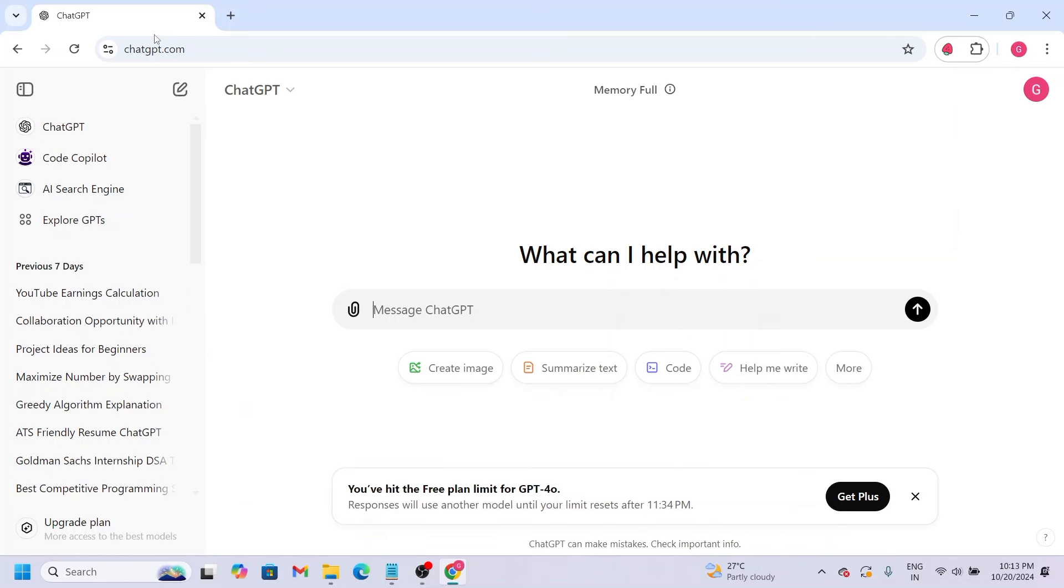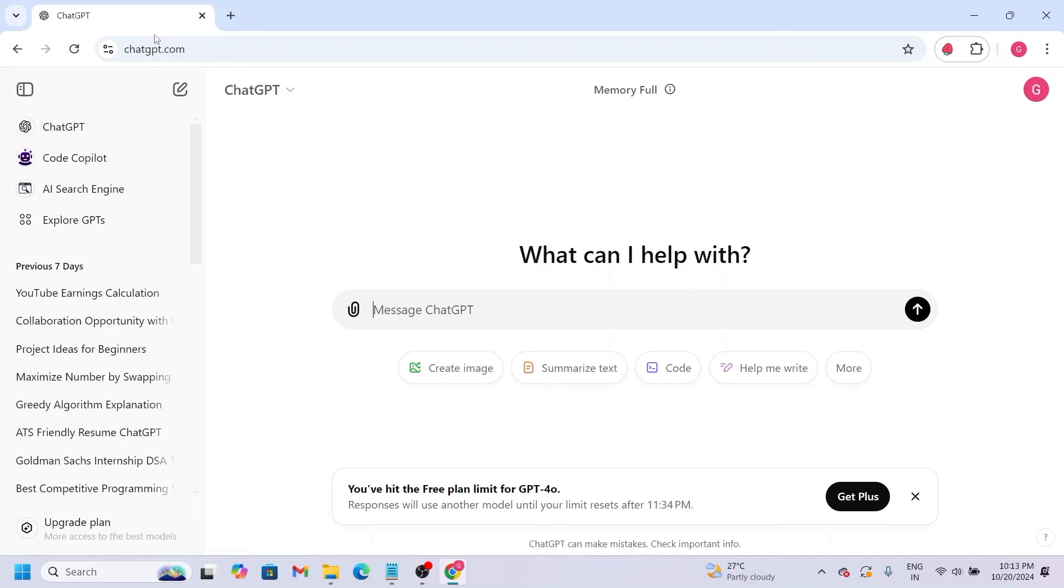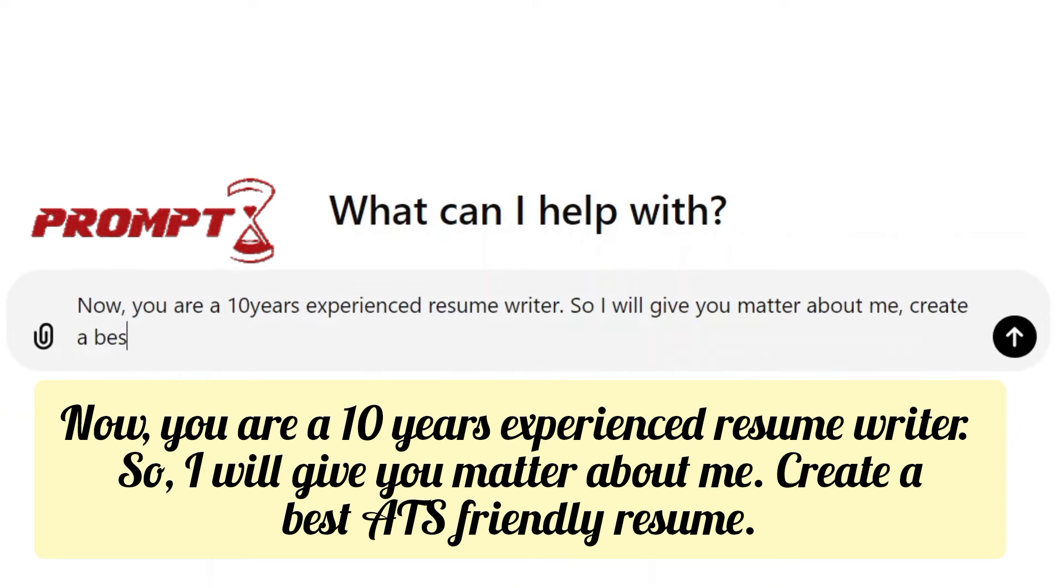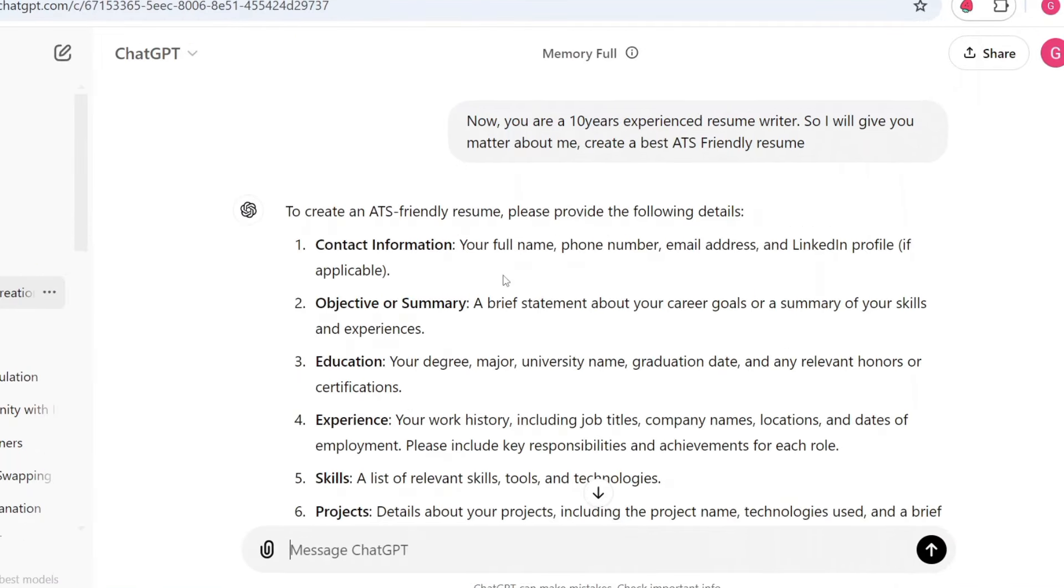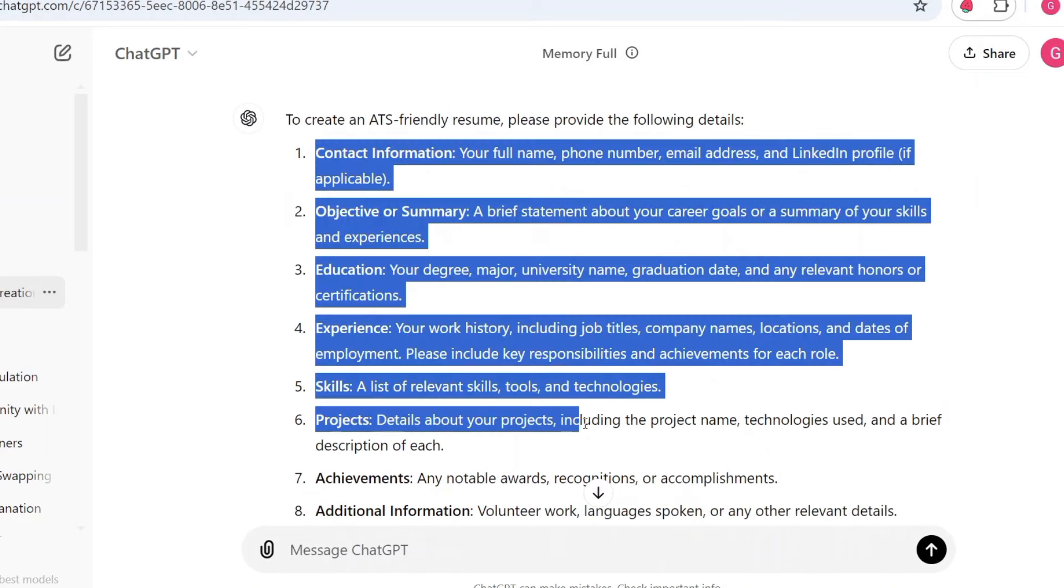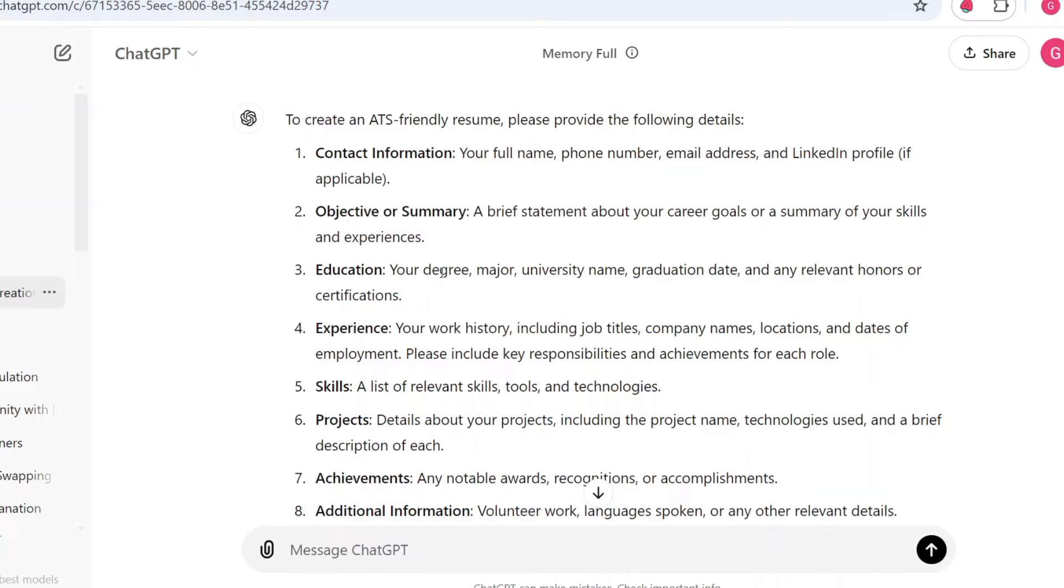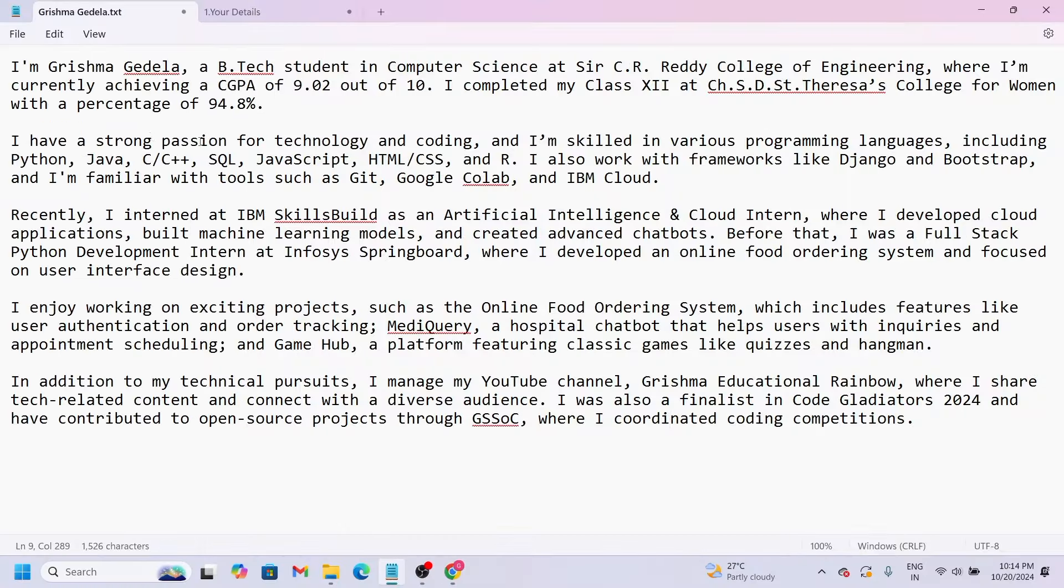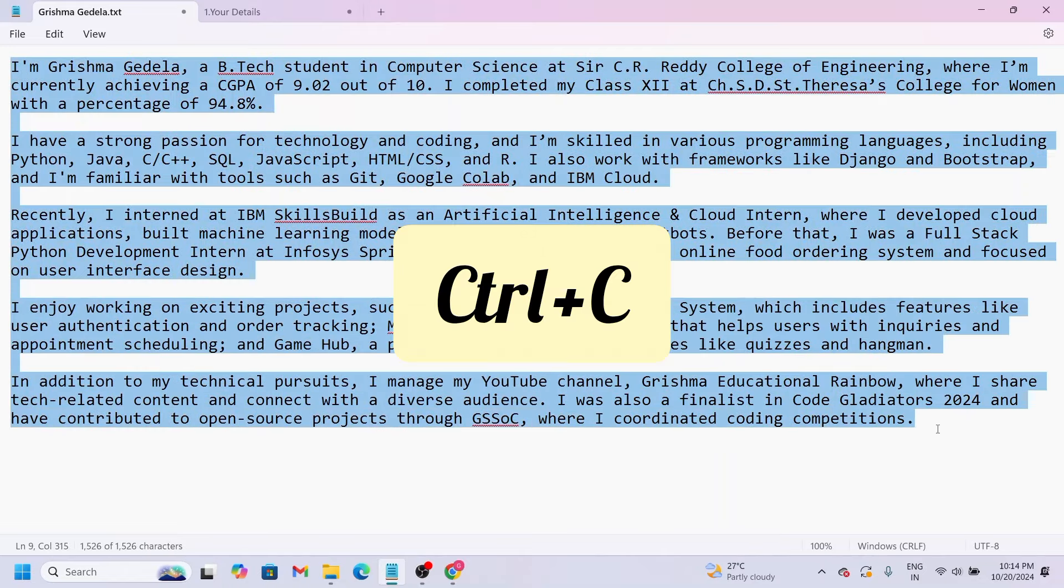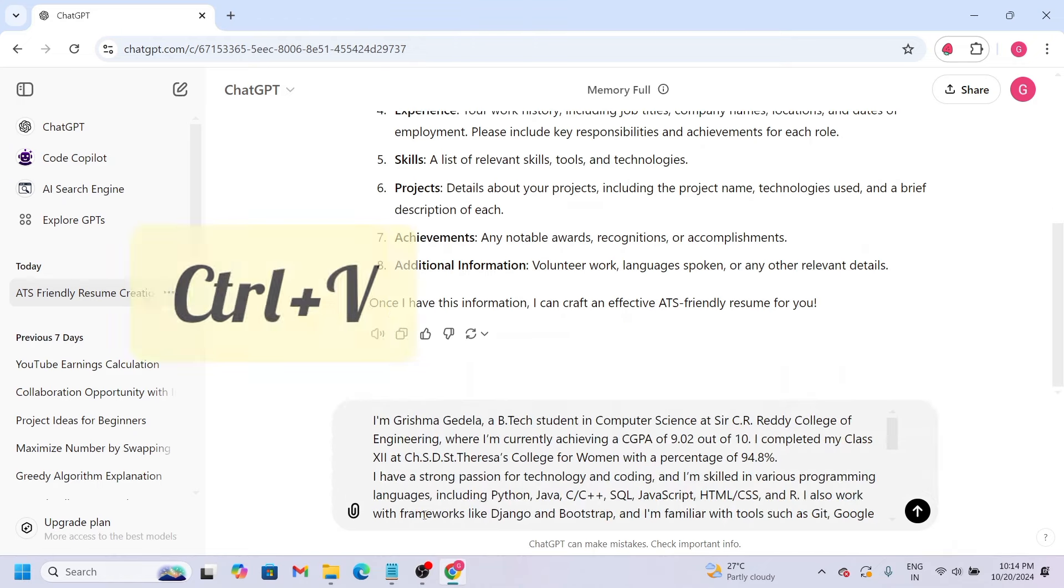The first prompt I'll use is: 'You are a 10 years experience resume creator. I'm going to give you my resume details. You will prepare a resume.' Look, there will be this resume structure. I'm going to use a resume design with sections like personal information, summary, education, etc. Now we've already prepared the bullet points, right? So copy the first thing and paste it here.